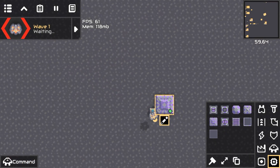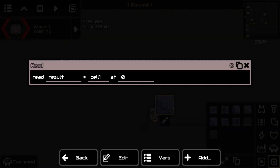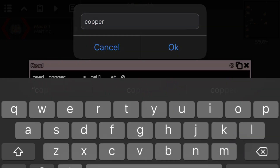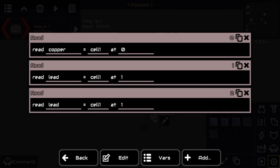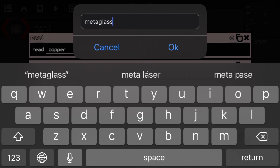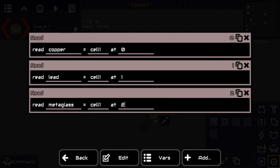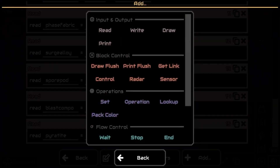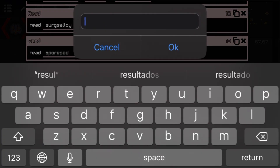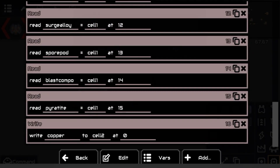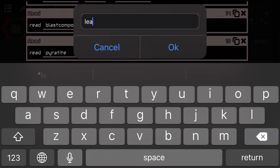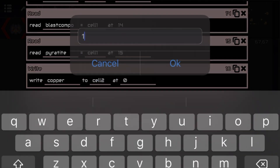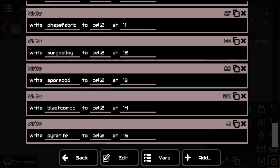This is really simple — we're just going to add a bunch of reads: read copper at zero, read lead at one, read metaglass at two. Do this for all your materials, and at the end you should have something like this. Then add a simple write: write copper at zero but this time to cell number two, because we're transferring the data to another memory cell. Then lead at one, and so on for all your materials.